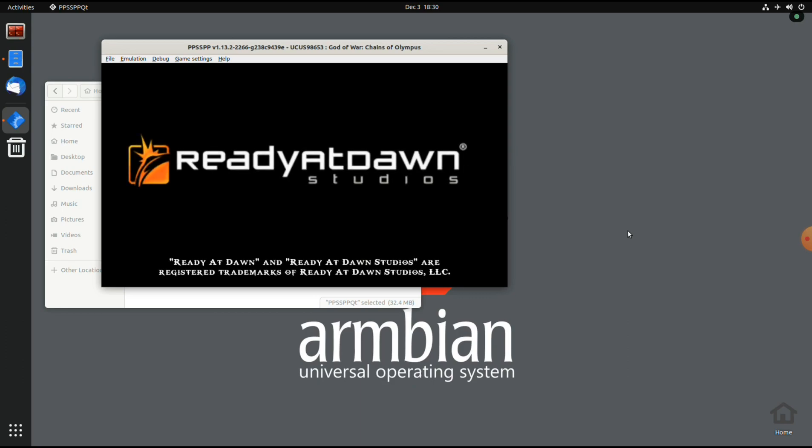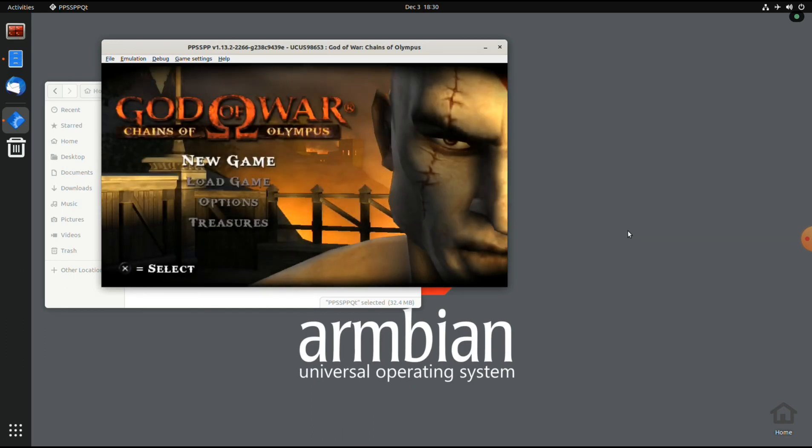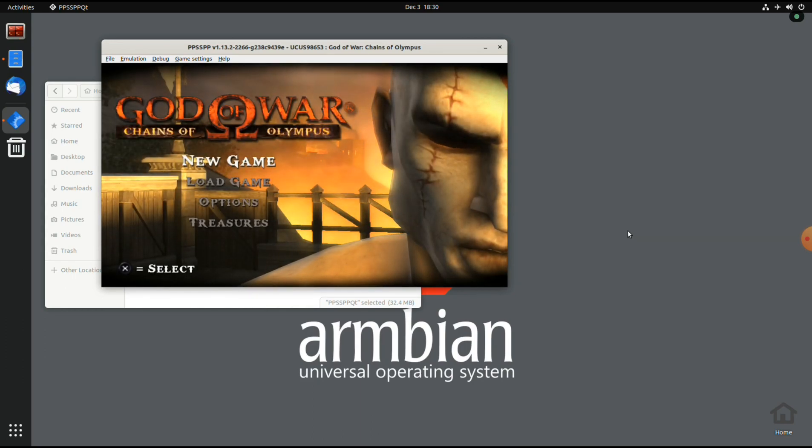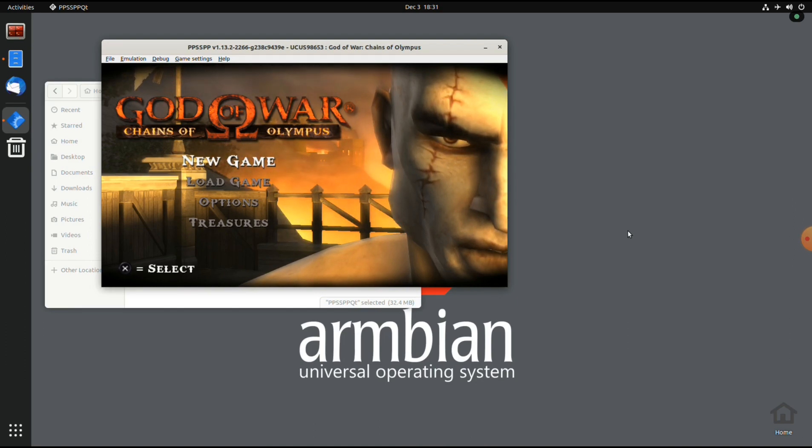And unfortunately, my PlayStation 3 controller is not recognized. With the current version I would expect that it would be recognized out of the box, but unfortunately it's not. So I have to work with the keyboard.